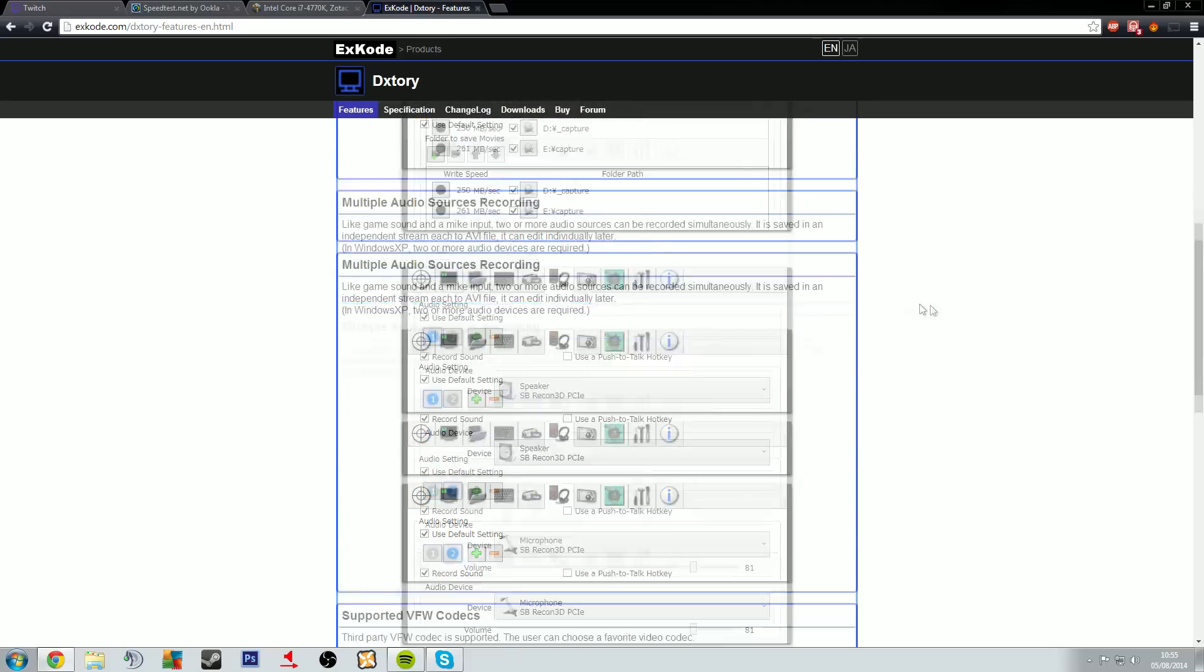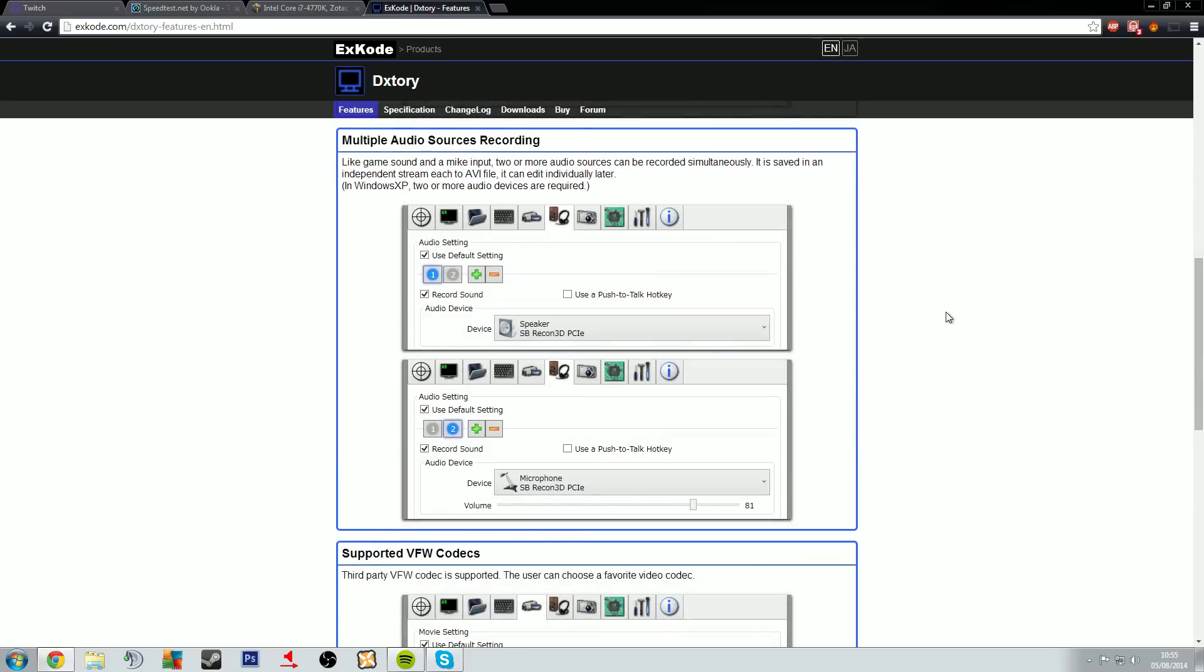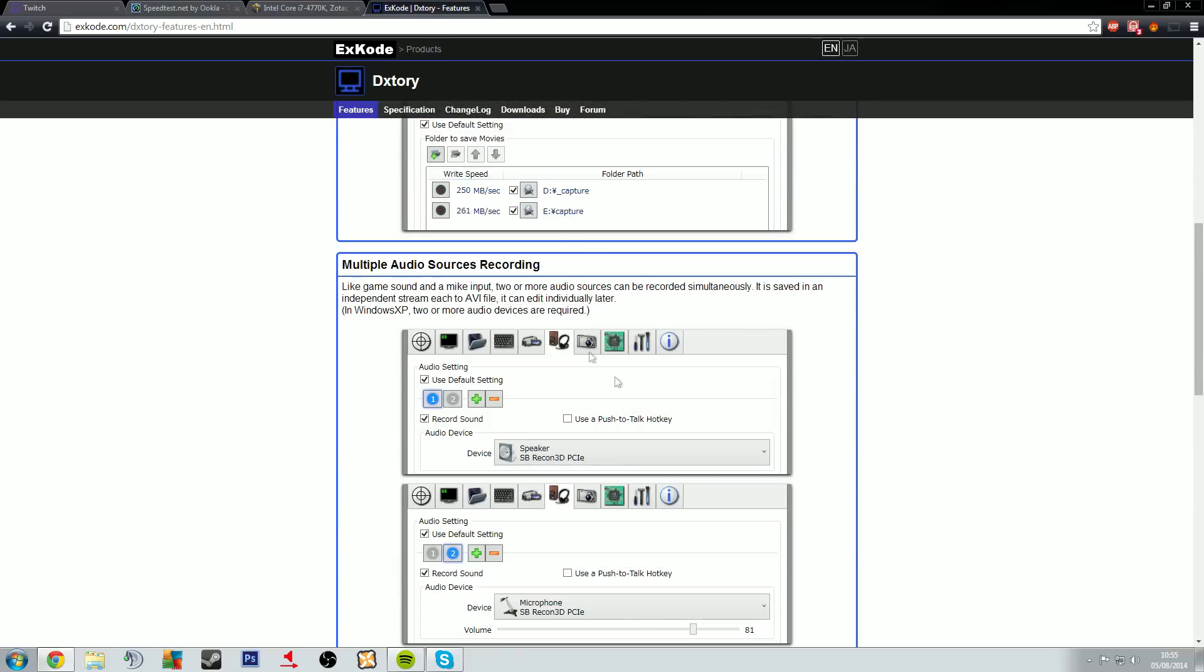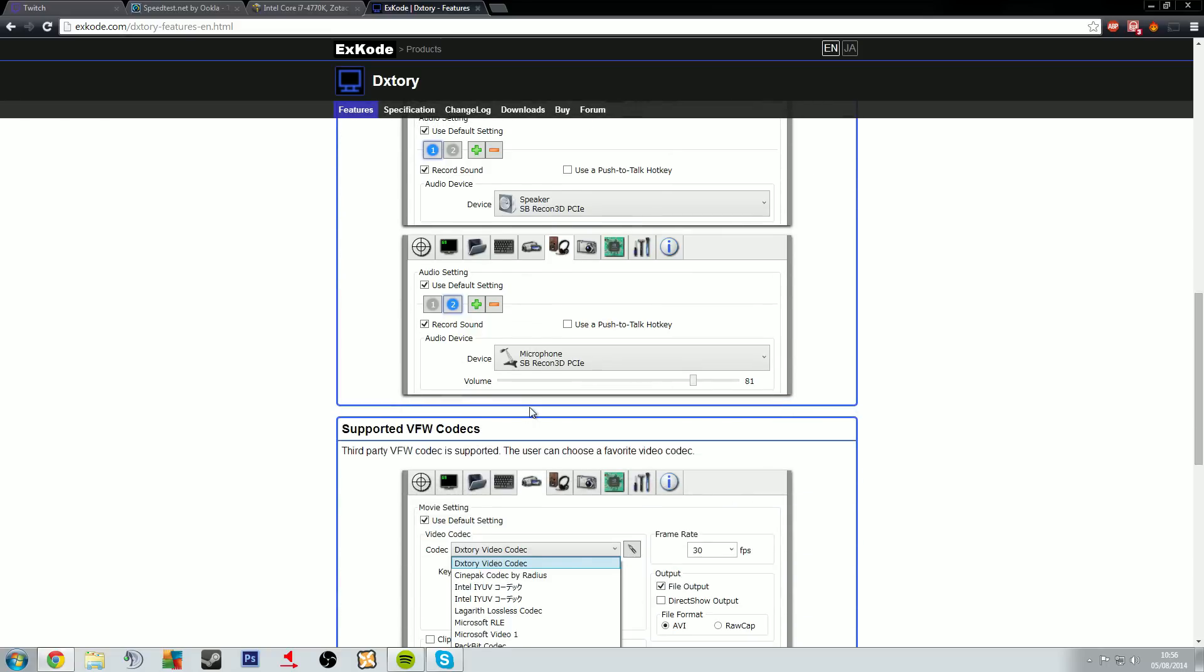So it can capture your game as it's running. There's a bunch of different options here. It has some audio, multiple audio sources so you can record your gameplay plus your microphone. If you're using it to record, the streaming options, there's video guides out there, I'm not going to cover it here.